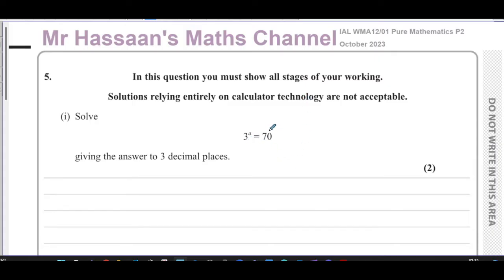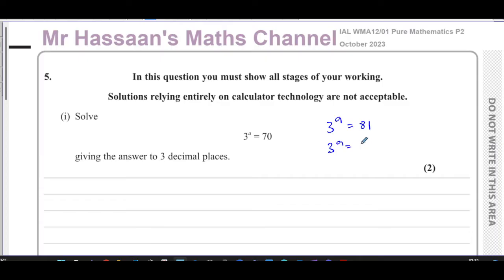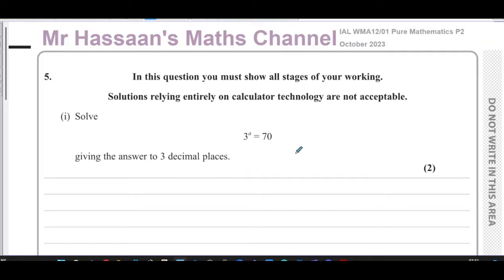This is called an exponential equation because the unknown is in the exponent, or the power, or the index. In some cases we can express both sides with the same base — for example, if it was 3^a = 81, we could write 3^a = 3^4 and say a = 4. But in this case, 70 cannot be expressed as three to the power of something, so we have to take logarithms of both sides.